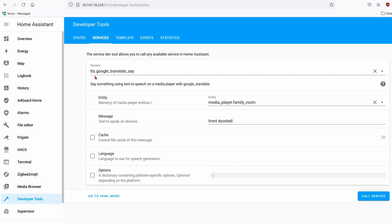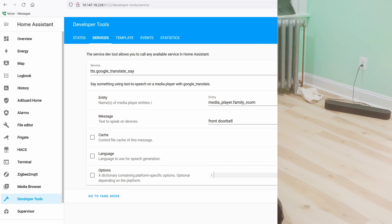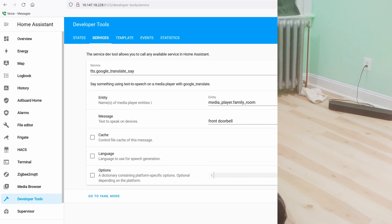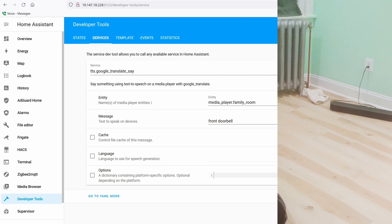In the Service field, search for tts.google_translate_say. The entity will be media_player dot the name of your Sonos. In the message field, type 'front doorbell'. You can see in the background music is playing — when you hit Call Service, it will stop the music and play whatever message you set.